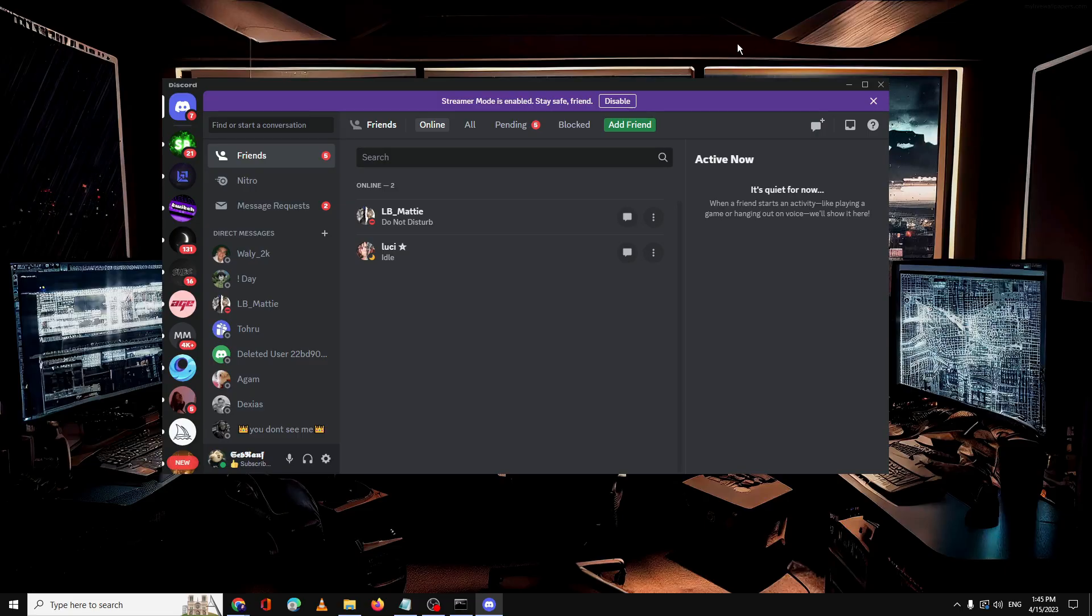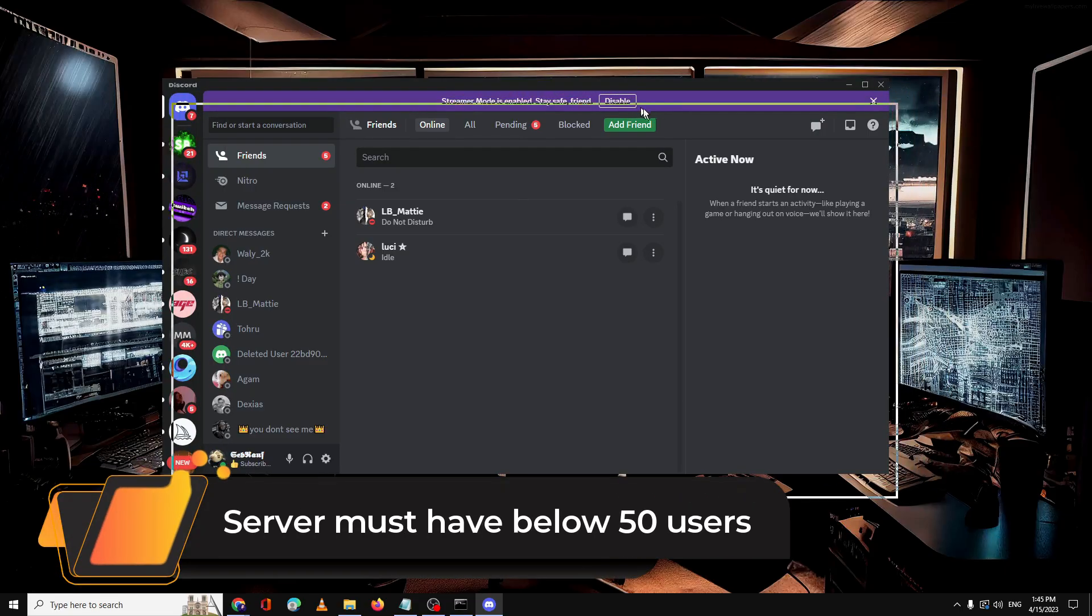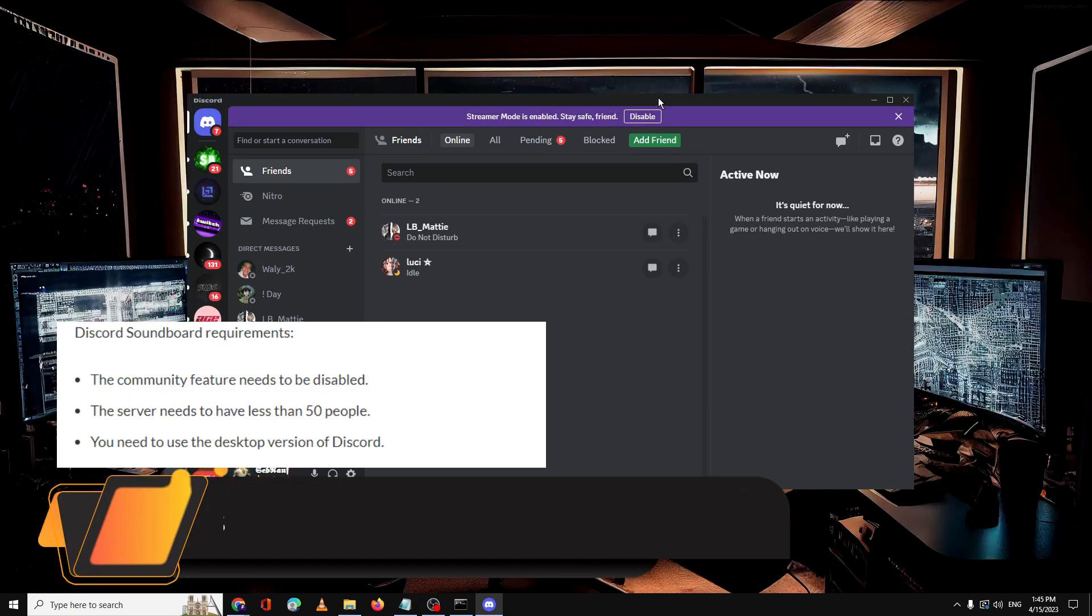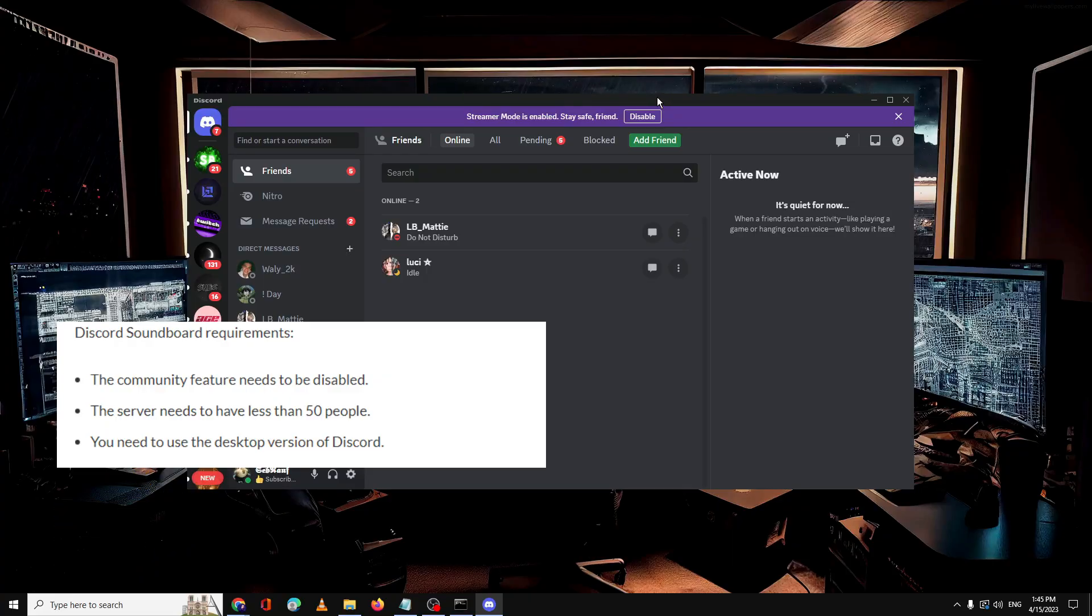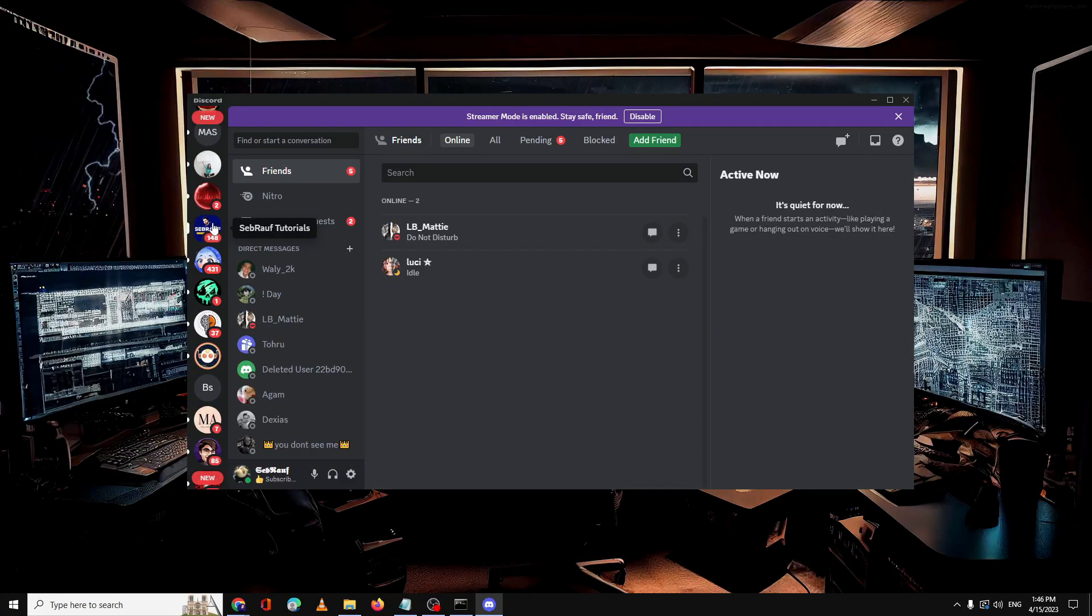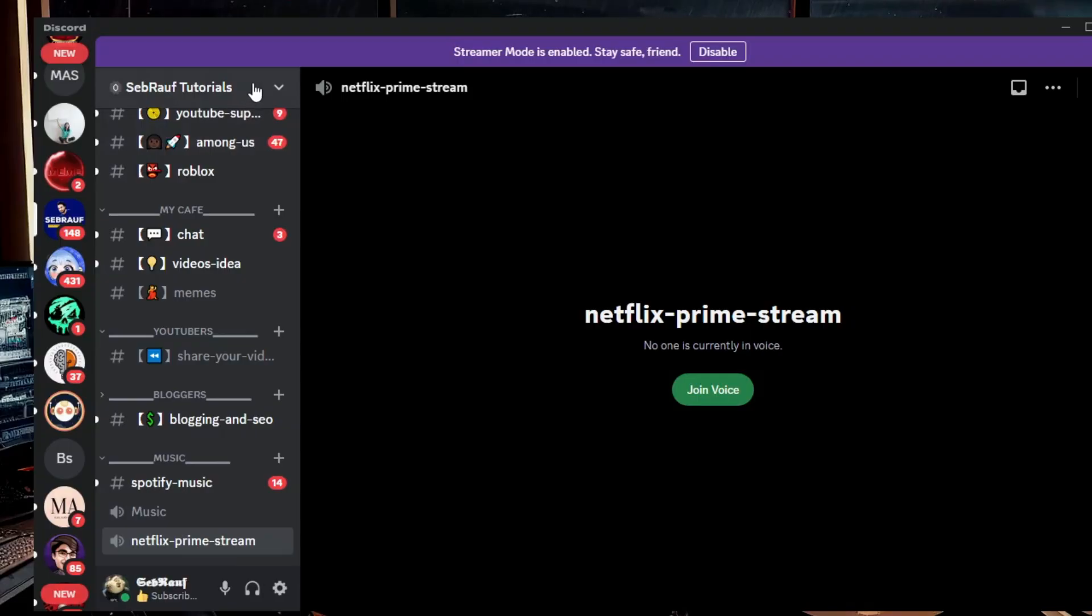Now just keep in mind that Discord soundboard is only available for servers that have less than 50 members. Let me show you. This is my Discord server and this server has more than 500 members I guess.